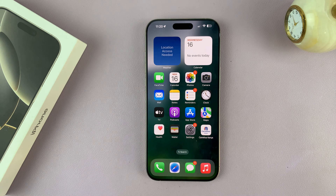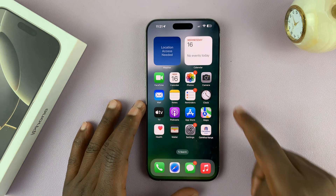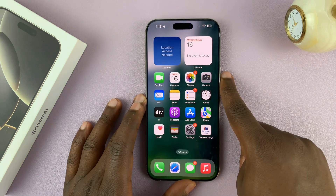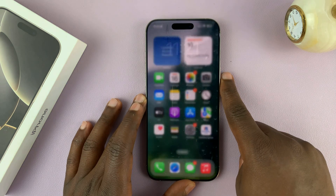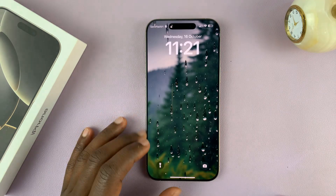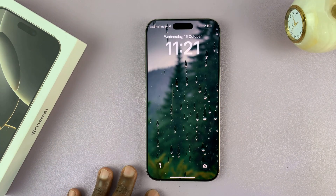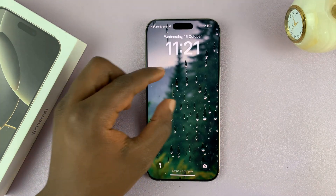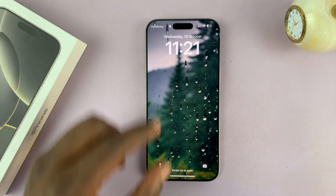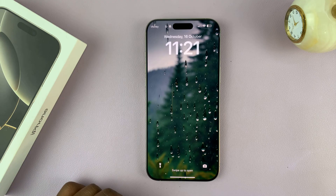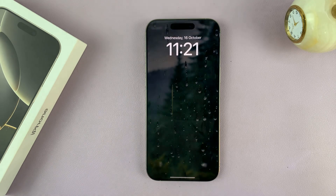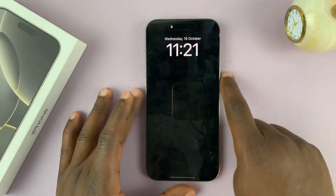I'll be showing you how to add a dual clock widget to the lock screen of your iPhone 16 or iPhone 16 Pro, so that you can have dual clocks and see times from different regions.